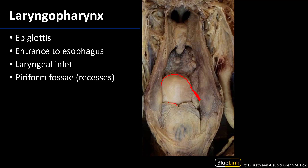We can see the laryngeal inlet here. Beyond the cricoid cartilage we'll have the esophagus, and lateral to the larynx — these spaces are the piriform fossae, or piriform recesses — spaces in which sometimes foodstuffs or pills can get stuck on their way down to the esophagus.